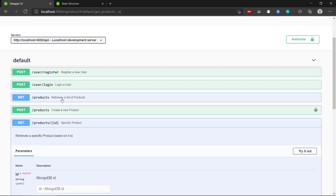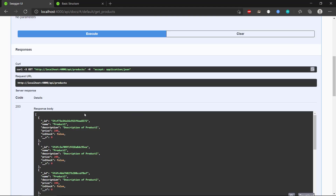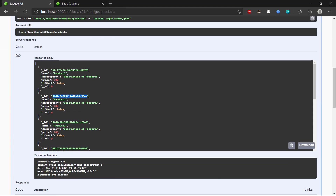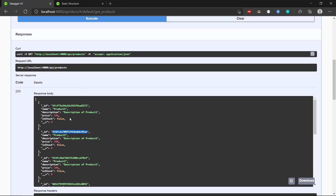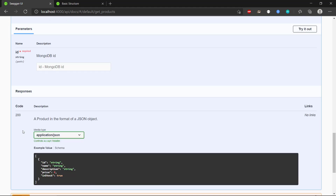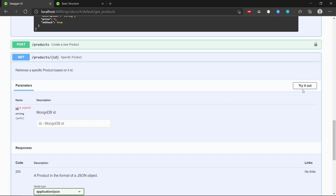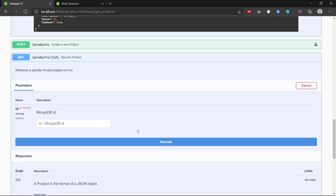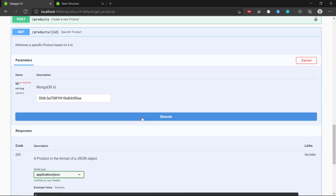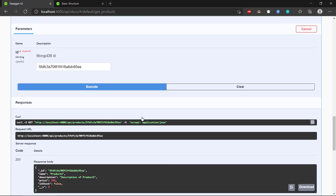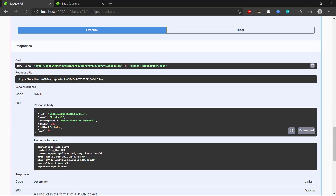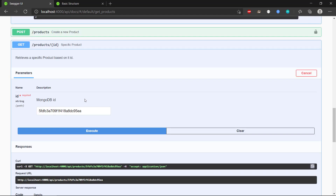Let's take one item from the database — product two. If we go to 'Try it out' and run it, we can see we get that specific product back.